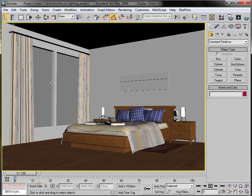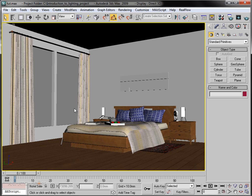I have the scene open and I have already modeled it. Some of the models I have downloaded from the internet and the rest of the geometry like walls and simple objects I have modeled myself. Alright, so let's quickly get started with the tutorial.